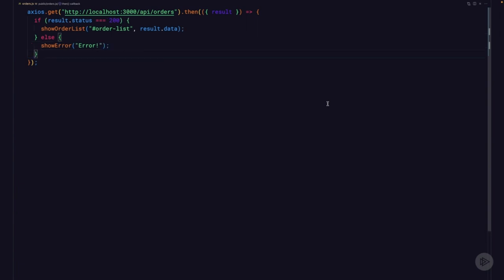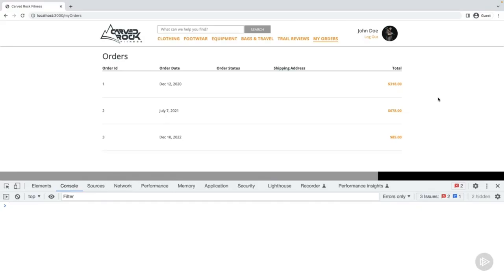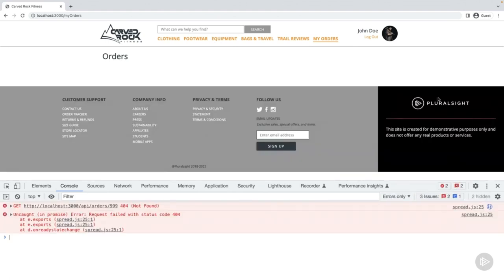Next, let's examine the result status code — this is the HTTP status code of the request. With HTTP status codes, a 200 is a success, so we'll use simplified logic that anything that's not a 200 is an error: if it's success we'll show the order list, if it fails we'll show an error. Now let's force our request to be unsuccessful by requesting an order that doesn't exist — add slash 999 to the URL. Reload the orders page, and the orders list is empty with two errors in the console.